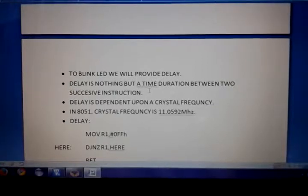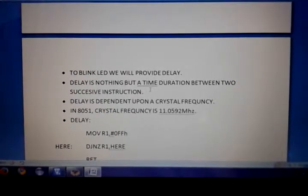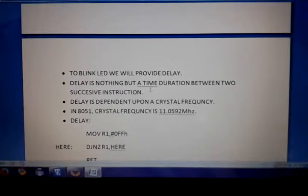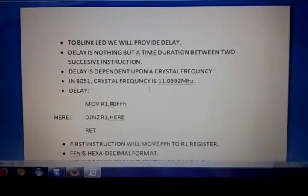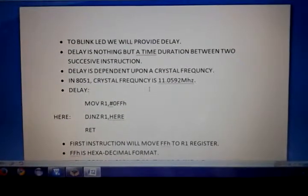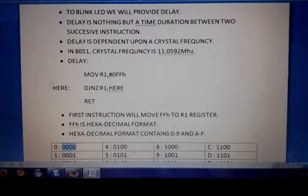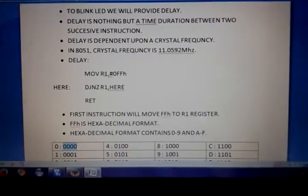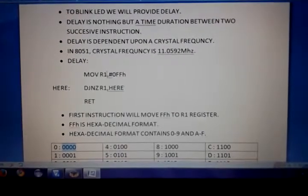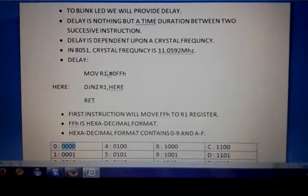Delay is nothing but a time duration between successive instructions. Delay is dependent upon the crystal frequency. In the 8051, the crystal frequency is 11.0592 MHz. Now here is a simple program to generate a delay. The first instruction will move FFH to the R1 register. FFH is in hexadecimal format.